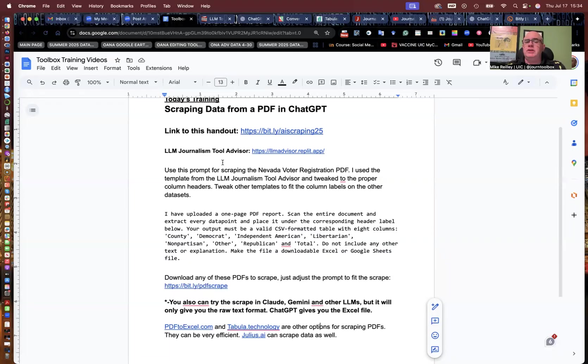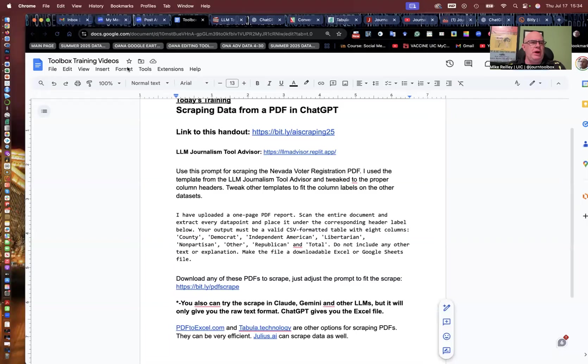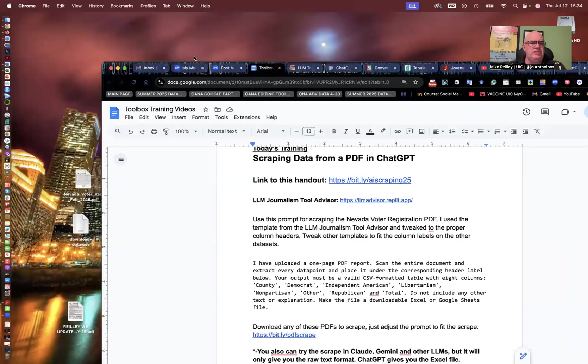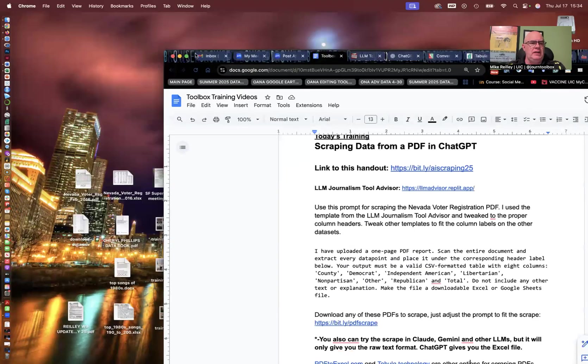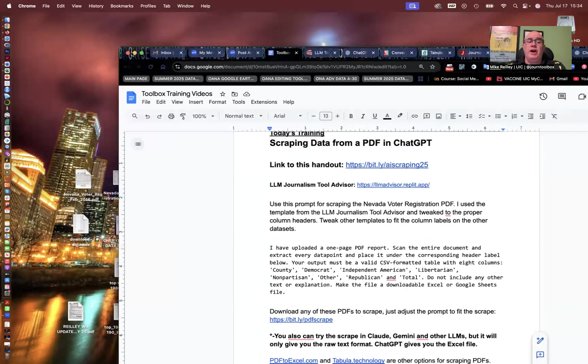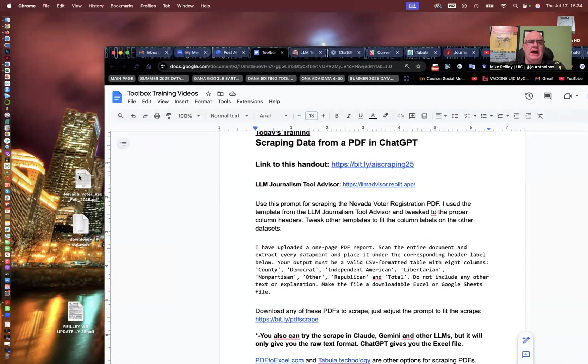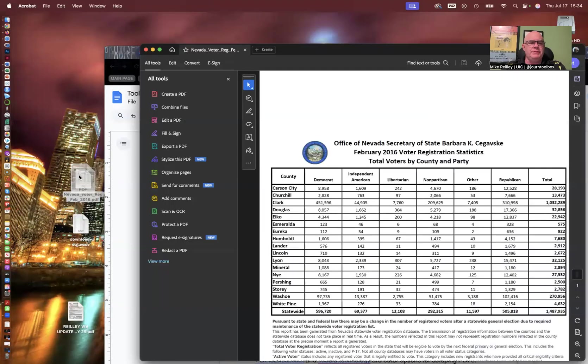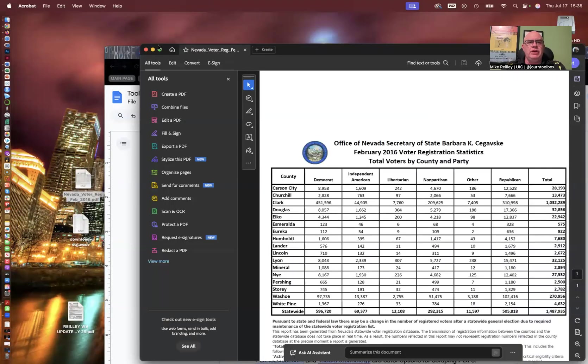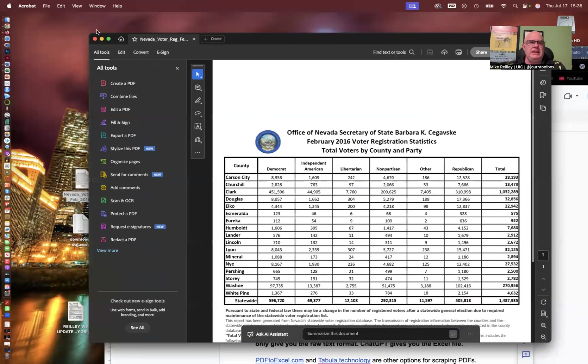So what we're going to do in this exercise is we're going to scrape the Nevada Voter Registration PDF. It'll be in this folder. And I'm going to open it up for you just so you can see the design of the PDF and how the layout, the tables laid out in it. So here's the actual PDF.